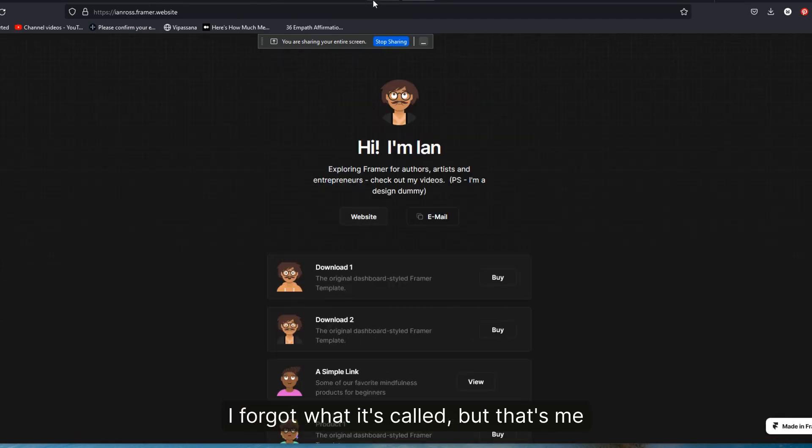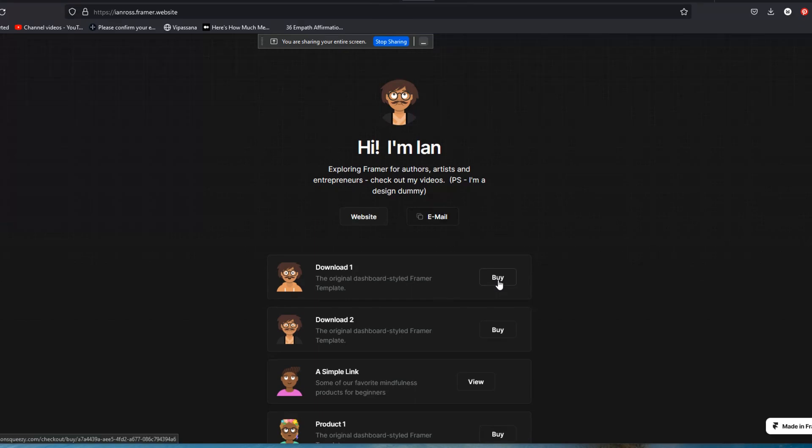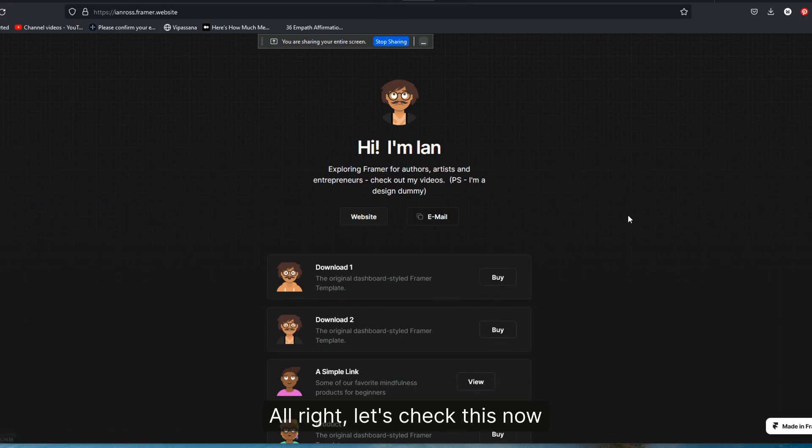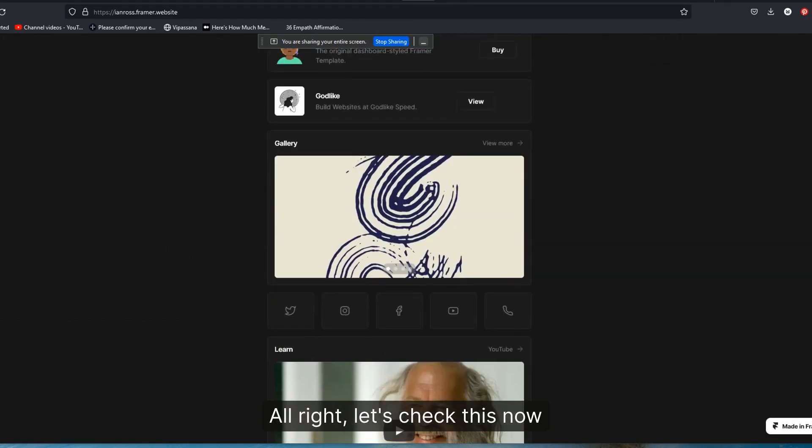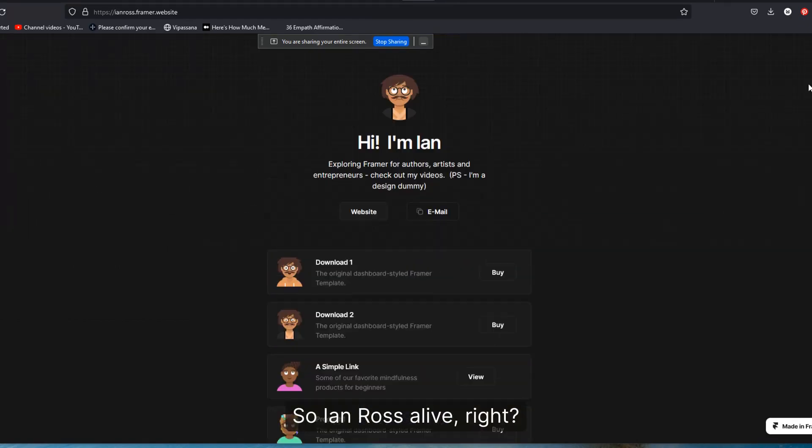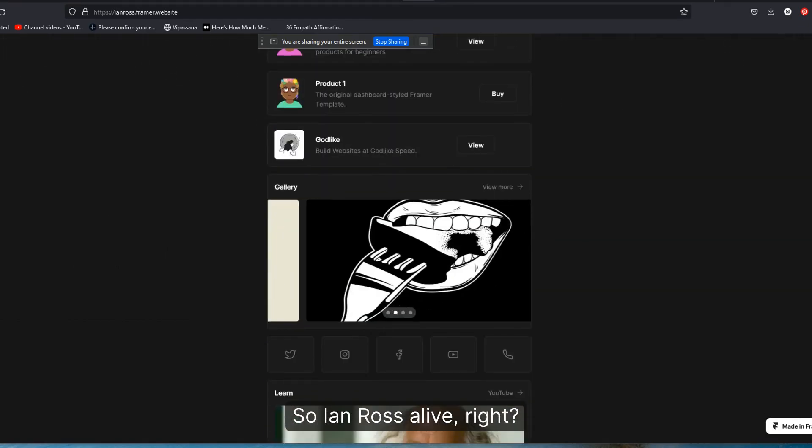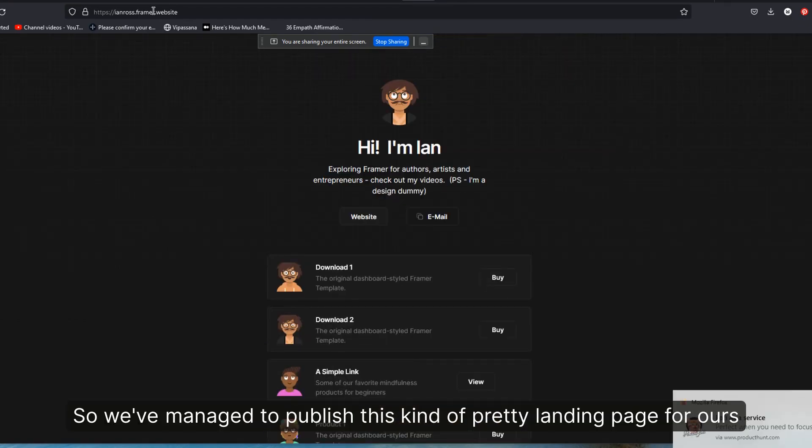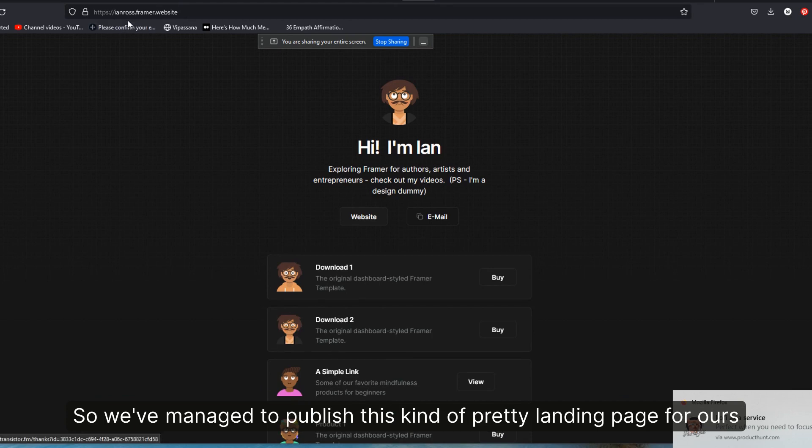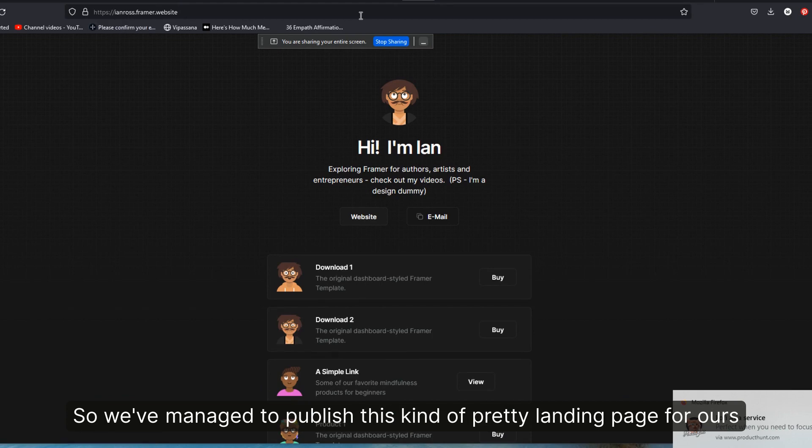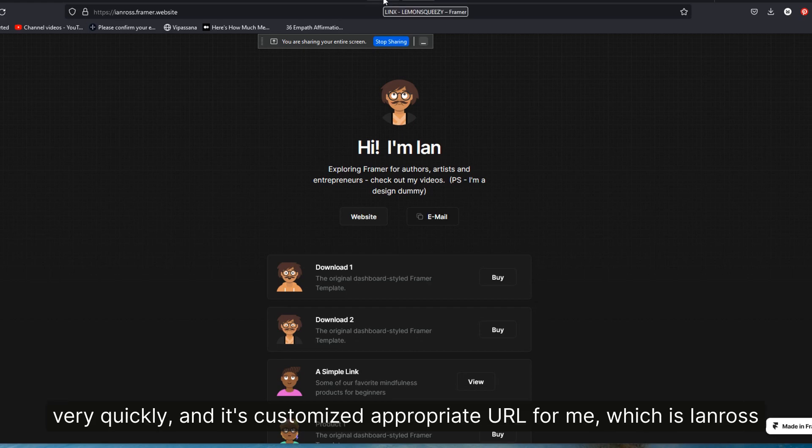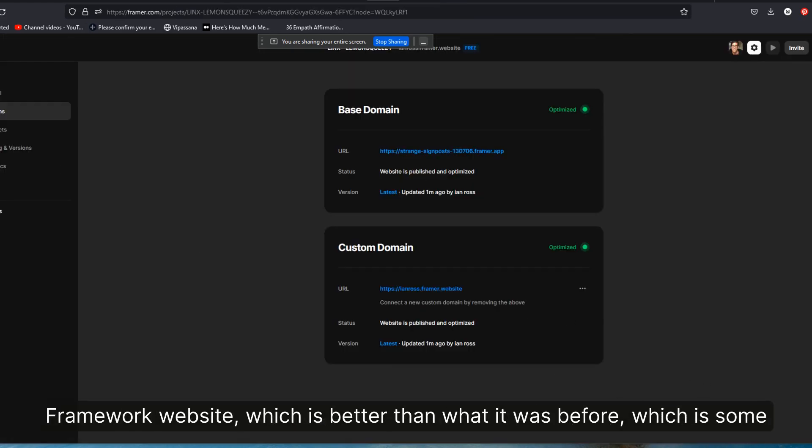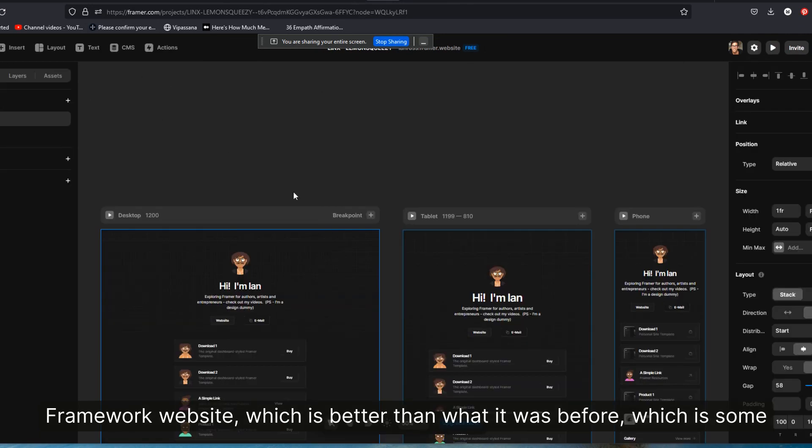So we've managed to publish this kind of pretty landing page for me very quickly. And it's customized to the appropriate URL for me, which is IanRoss.framer.website, which is better than what it was before, which is some random string of just nonsense. All right, let's go back.